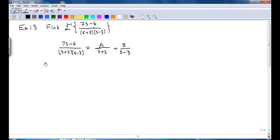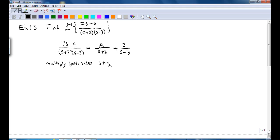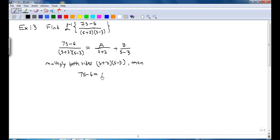What you can do is multiply both sides by (s plus 2)(s minus 3). Then you get 7s minus 6 equal to A times (s minus 3) plus B times (s plus 2).